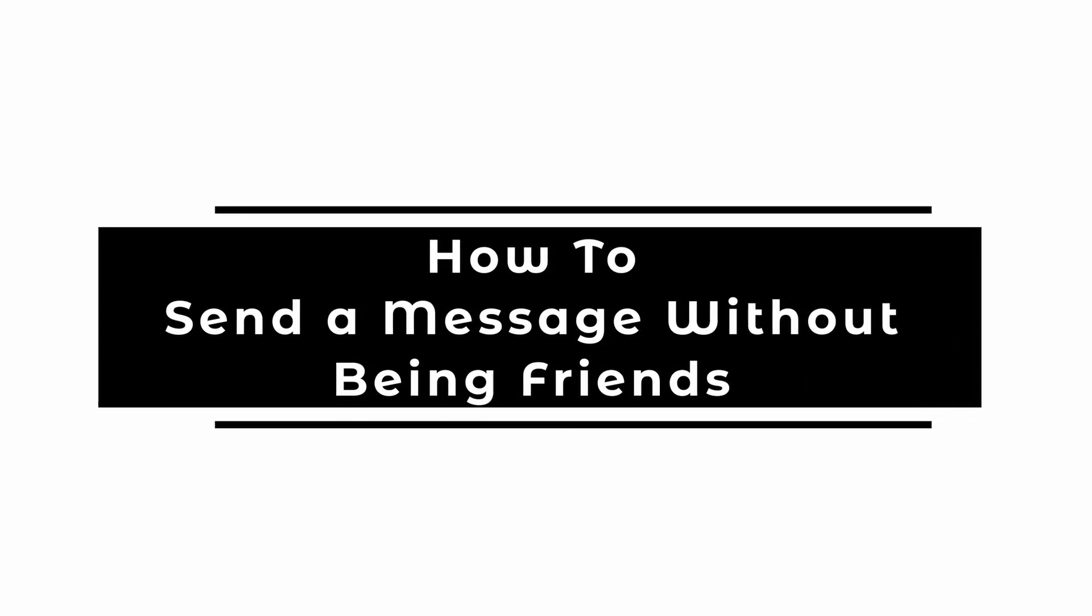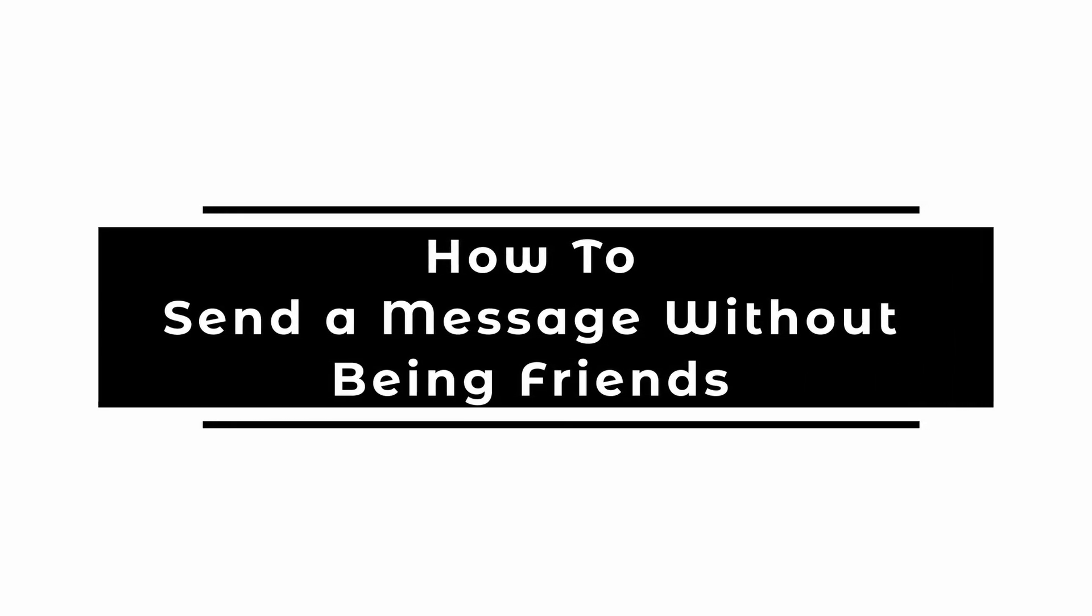How to send a message to someone on Roblox without being friends. Welcome and let's get right into this tutorial.